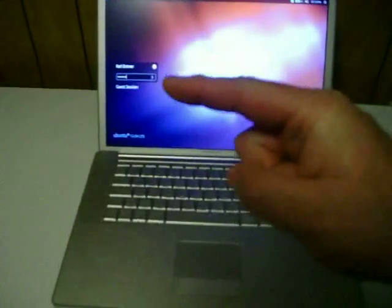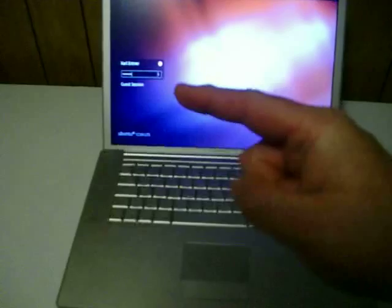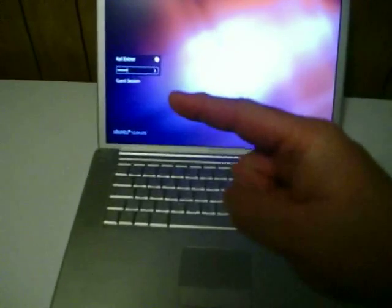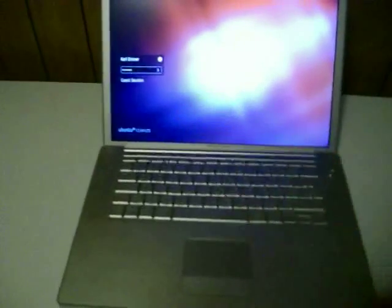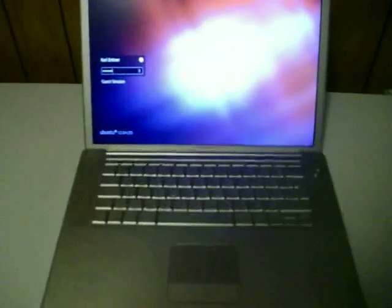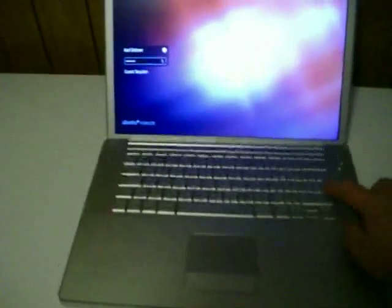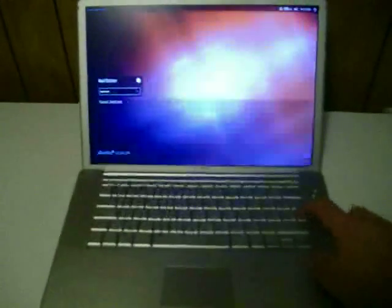Over here there's my username, which is basically my login with the password. There's also a guest account that comes in by default, so if you have any friends or family, instead of setting up their own account, they can use the guest account to actually log in. Let's go in and take a quick peek.